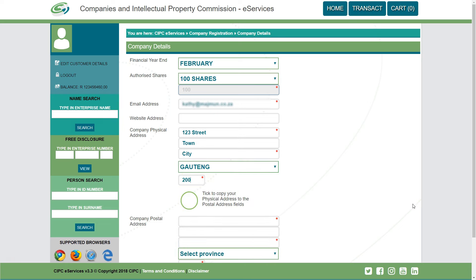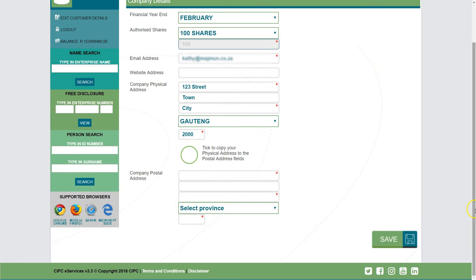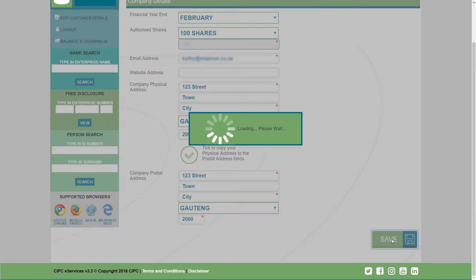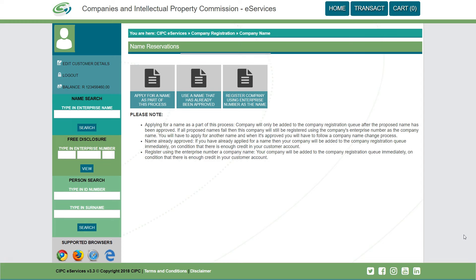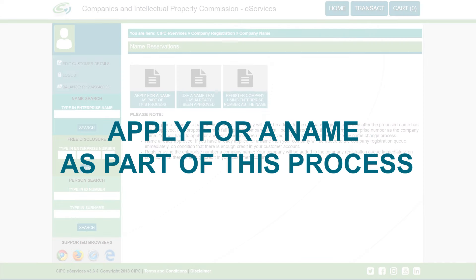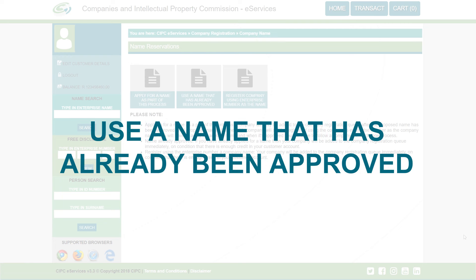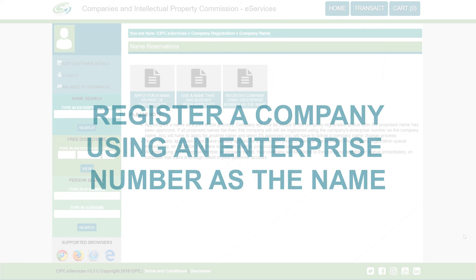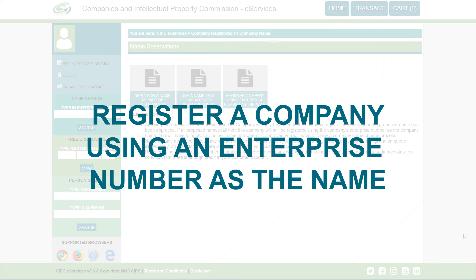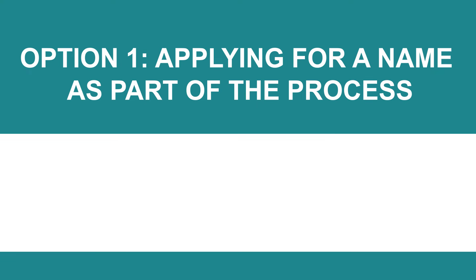Click on 'Continue' to complete the company's details. Complete the required fields relating to the company and click on Save. Options regarding name reservation will now be displayed. These options are: apply for a name as part of this process, use a name that has already been approved, or register a company using an enterprise number as the name.